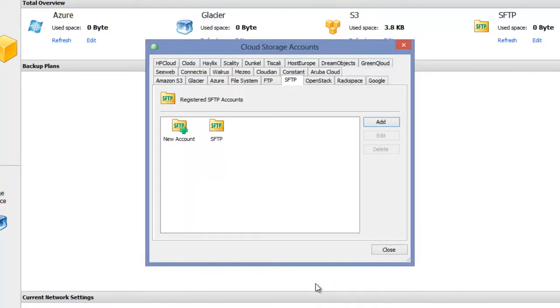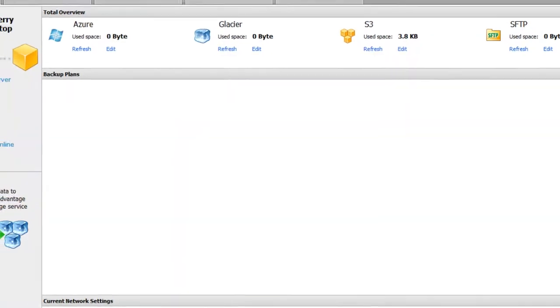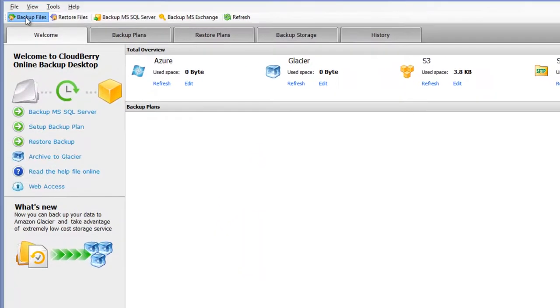Now you have your SFTP storage account created and you can select this in the backup plan wizard.